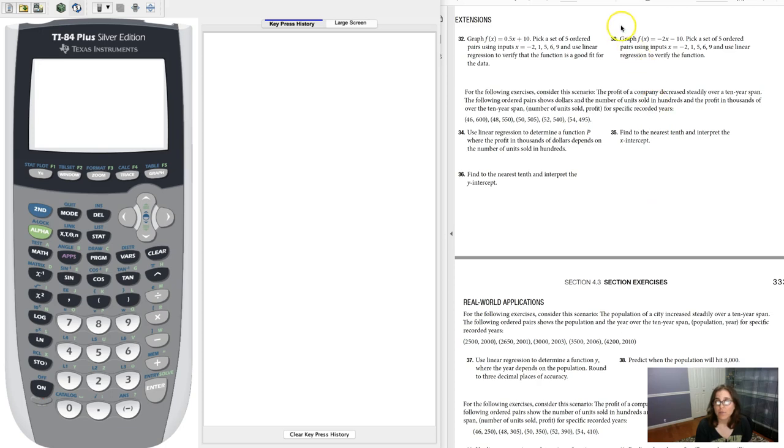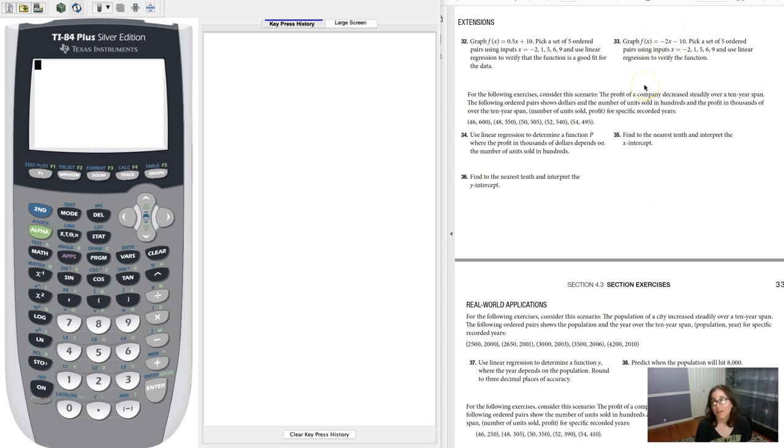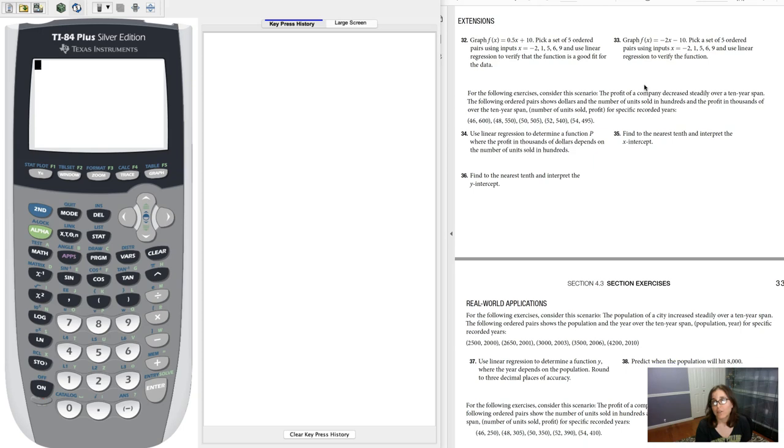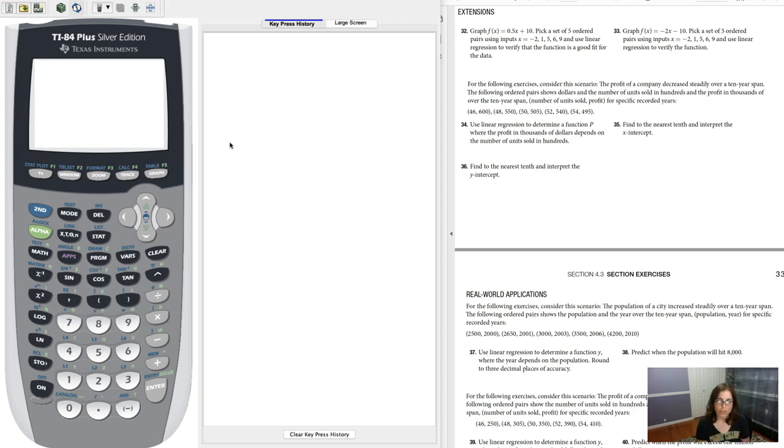Here they start us with a function. They say, hey, graph that function and then pick a set of five ordered pairs using those inputs and use linear regression to verify the function. So I'm going to do almost all of this on our calculator, just so you can see how that would work.